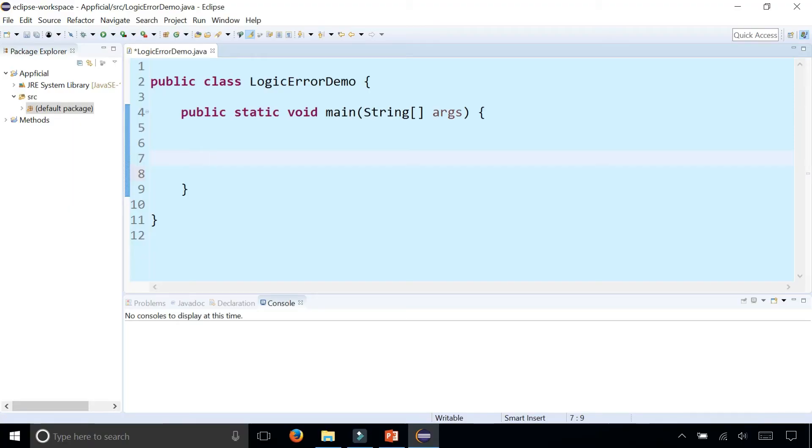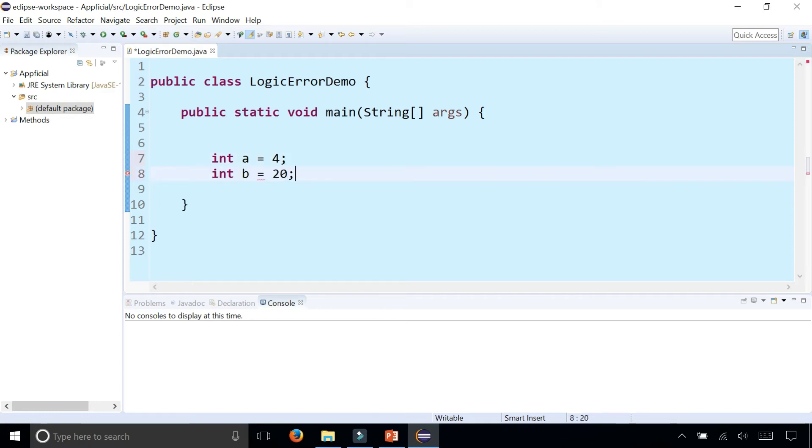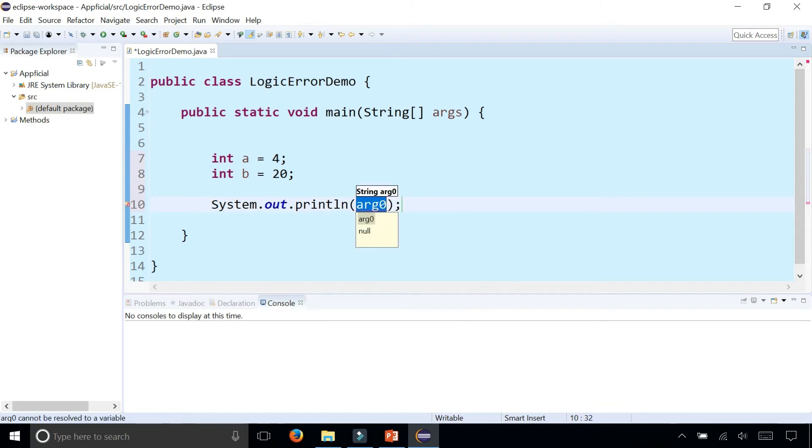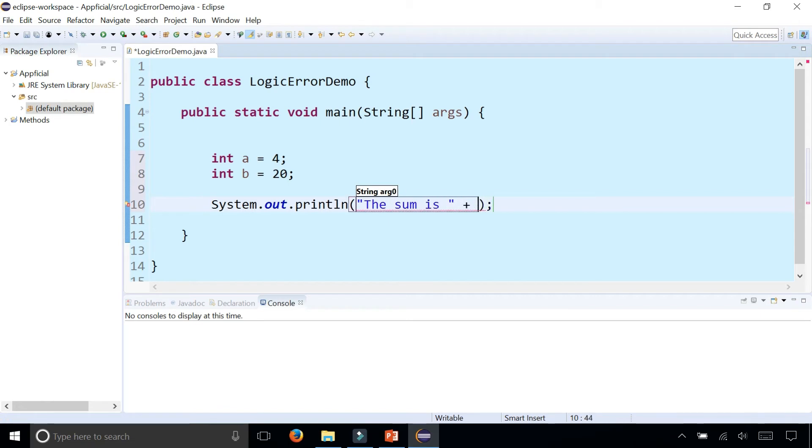Let's say that we had two integer variables. Int a is 4 and int b is 20. So let's sum these up and print out the results and see what happens. System.out.println and we'll say the sum is and we'll concatenate that with a plus b.